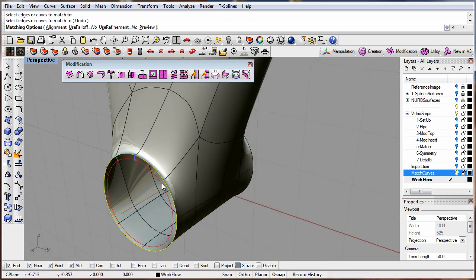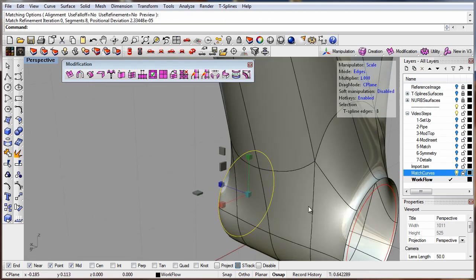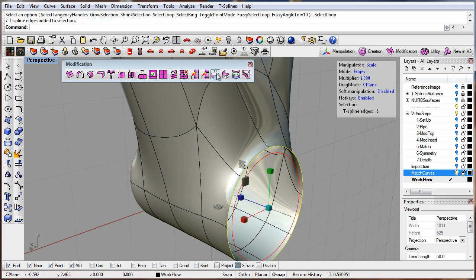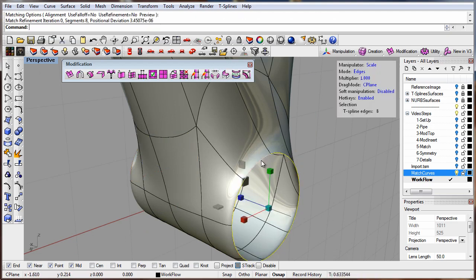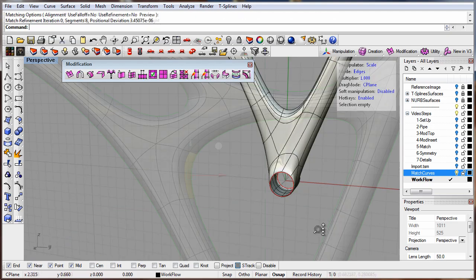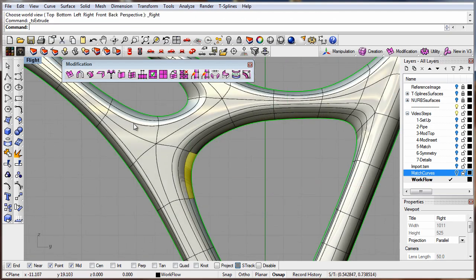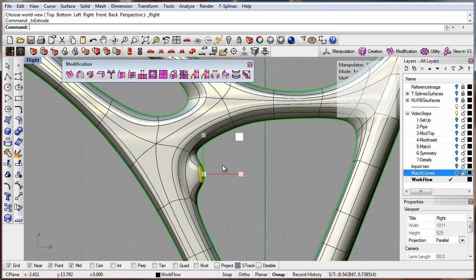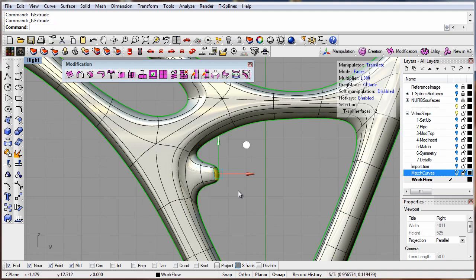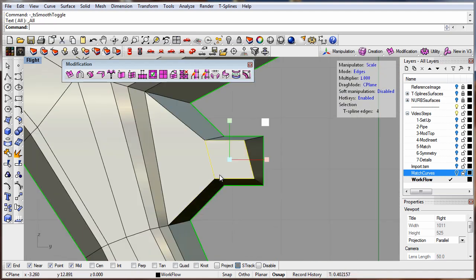Companies from a broad range of industries, including consumer products, jewelry design, and architecture, have realized innovative new products and designs with T-Splines.